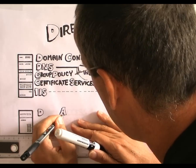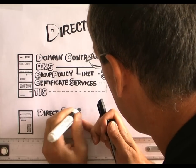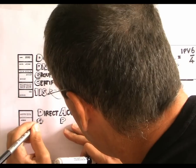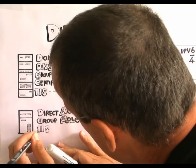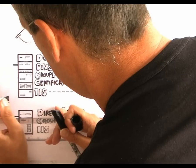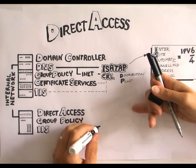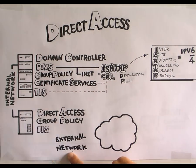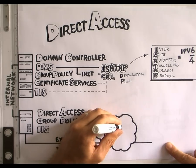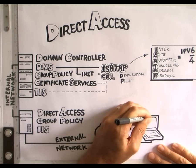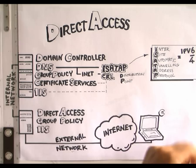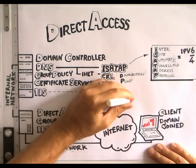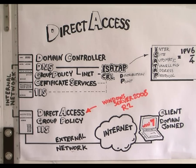We then have a dedicated direct access server. This is running group policy and IIS. They're connected over the internal network. And then there's a separate network adapter for the direct access server to get out onto the internet, where our remote client is, which we know is domain joined. Now this has to be running Windows 7 and the direct access server has to be running Windows Server 2008 R2 for this to work.